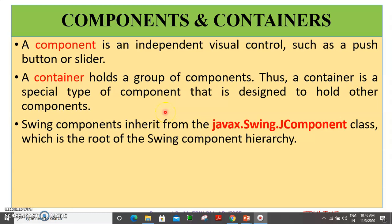Good morning, students. Welcome to the course. The next component we are covering is components and containers. So, what is a component and what is a container?